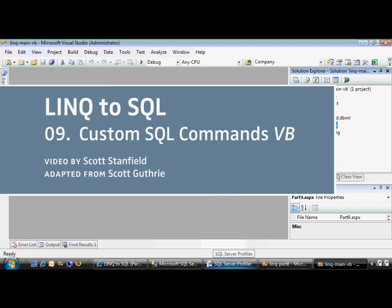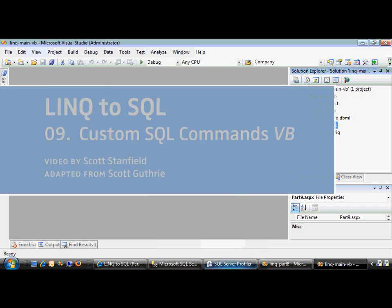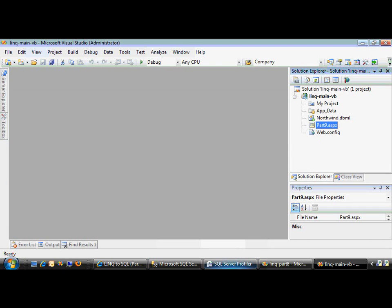If you want to see how to use custom SQL statements inside your LINQ to SQL ORM instead of using the automatically generated stuff, you're watching the right video. My name is Scott Stanfield, I'm with Vertigo, and I'm going to write a little bit of VB.NET code and show you how it's done.